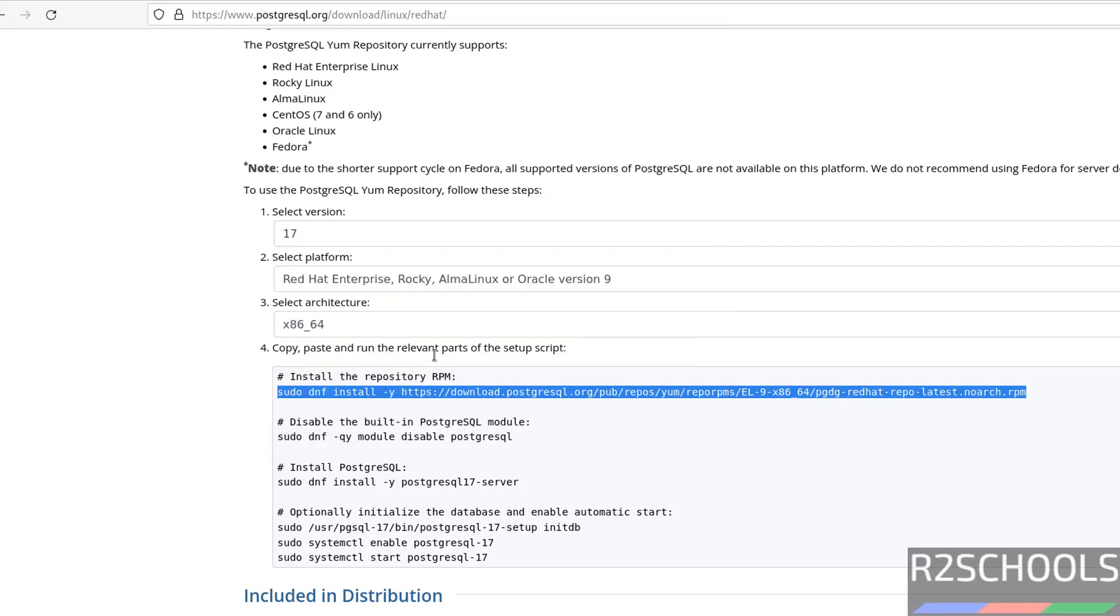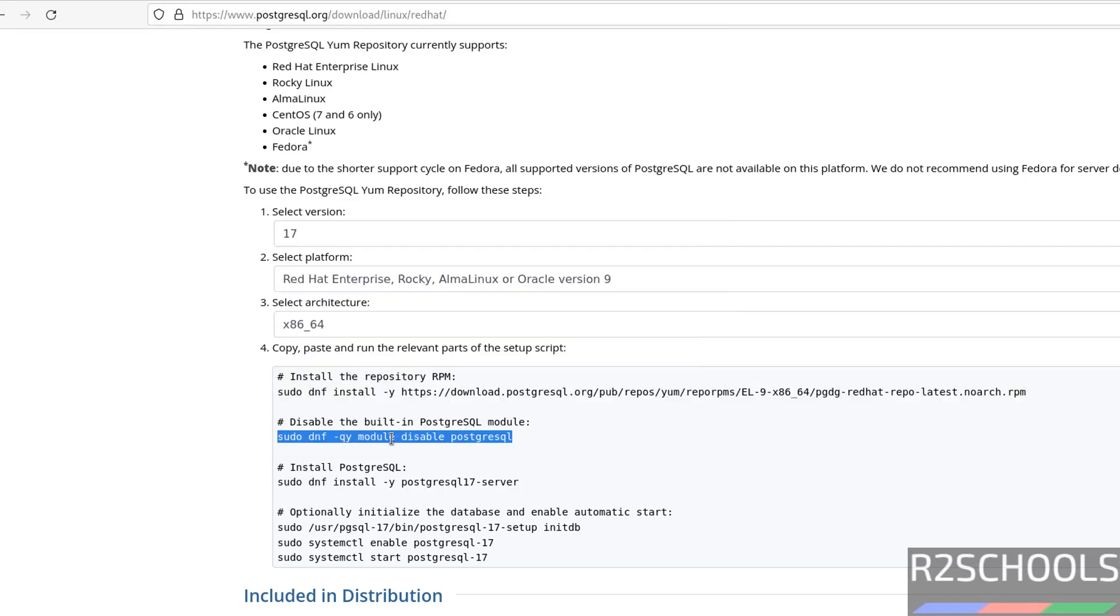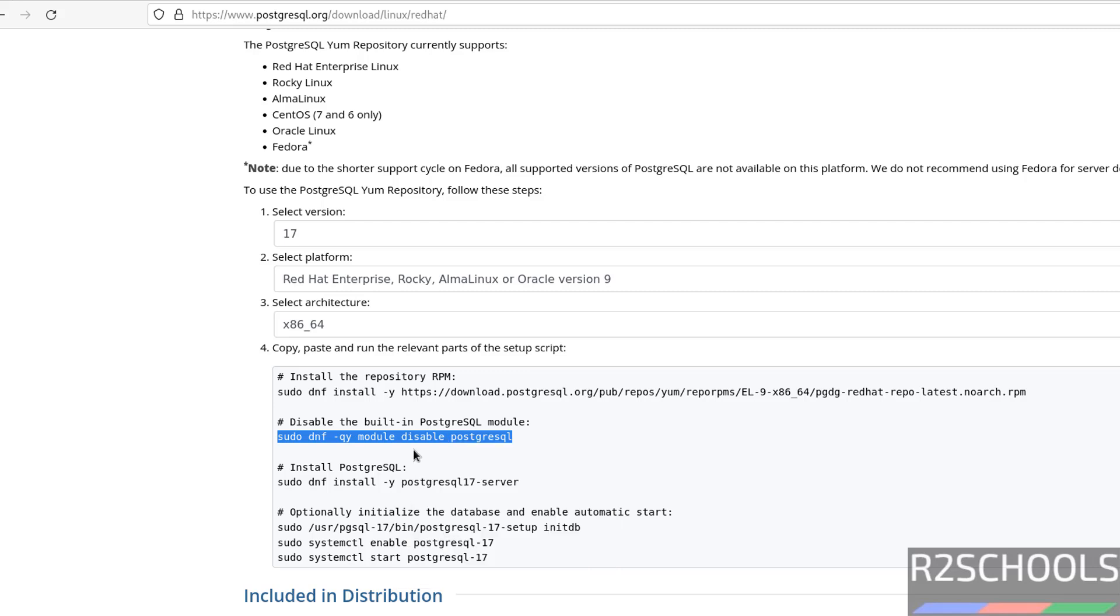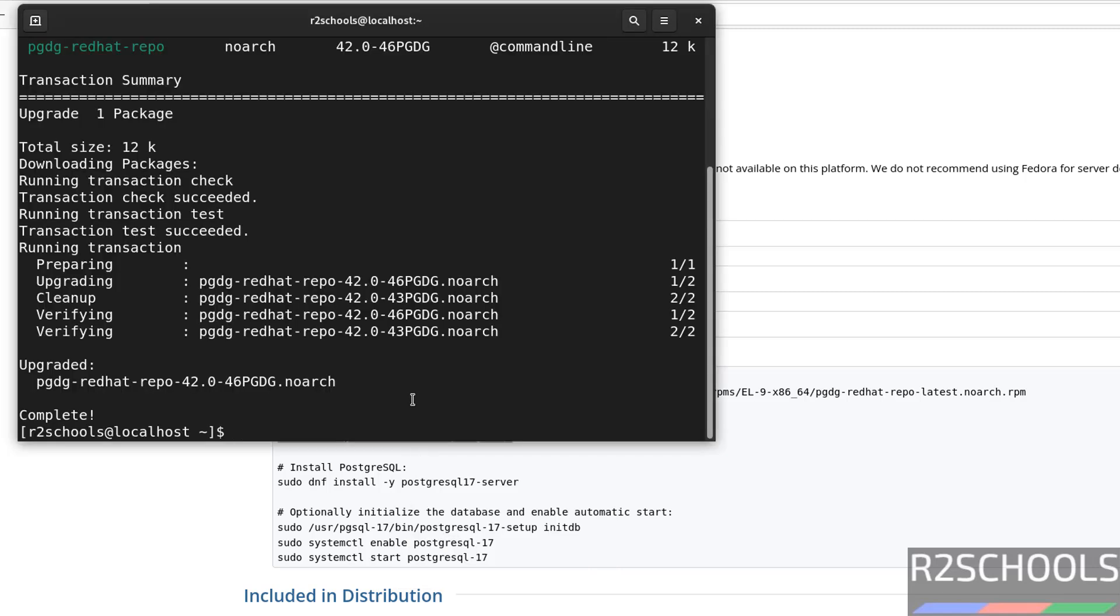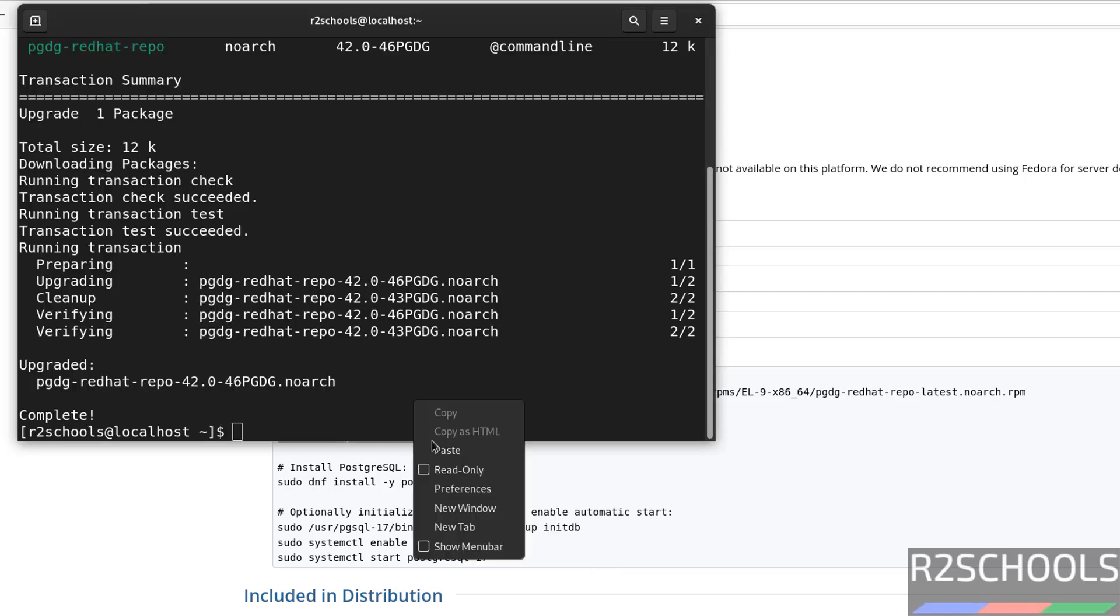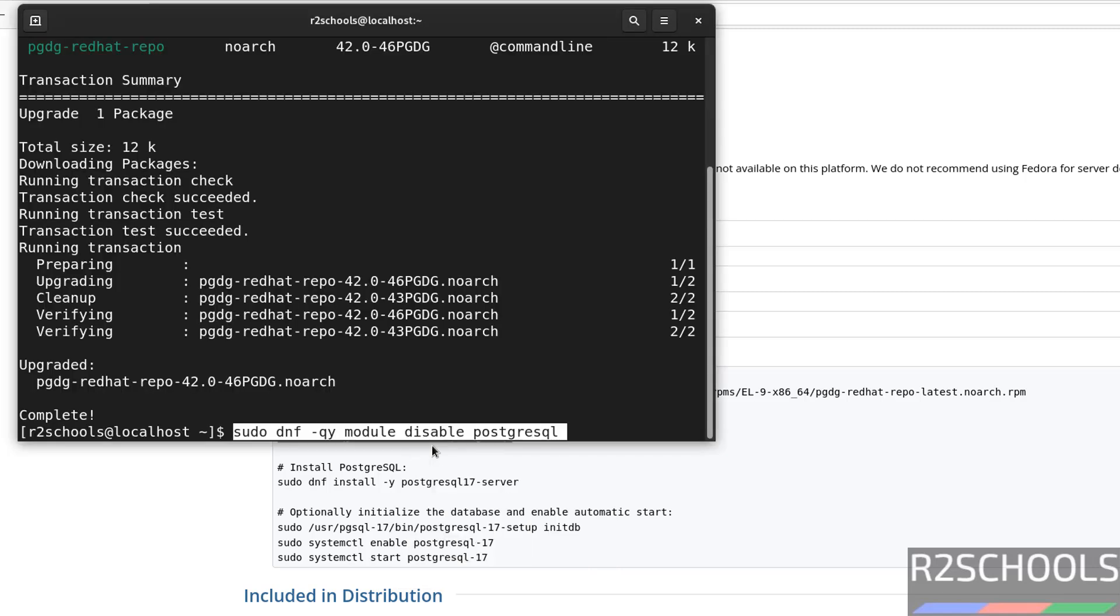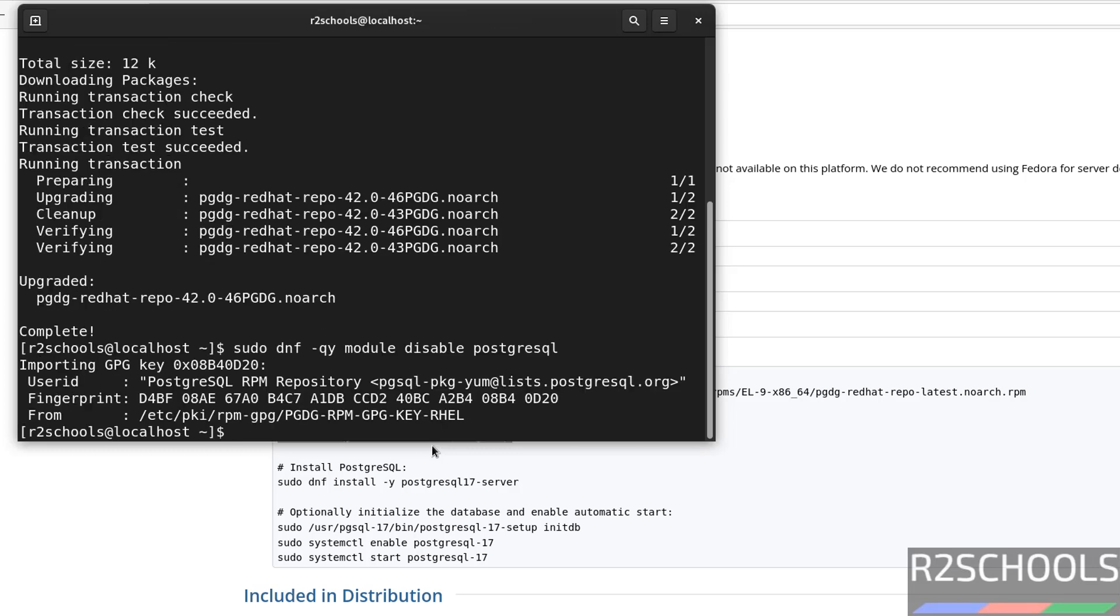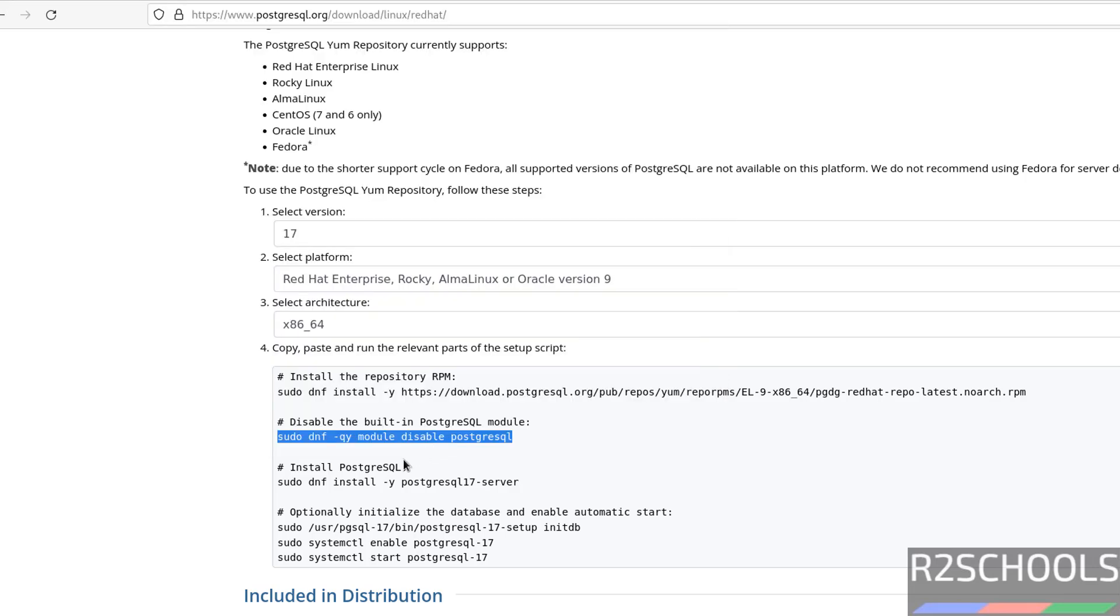It is done, now disable the inbuilt PostgreSQL module by running this command. Paste it, hit enter, it is done.